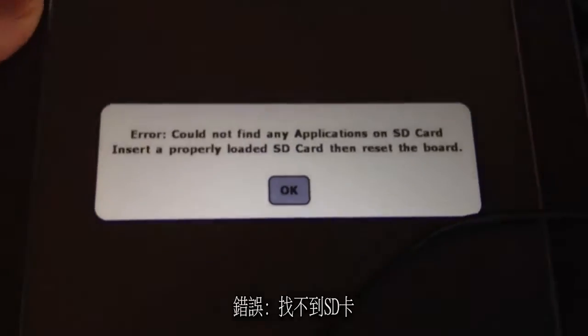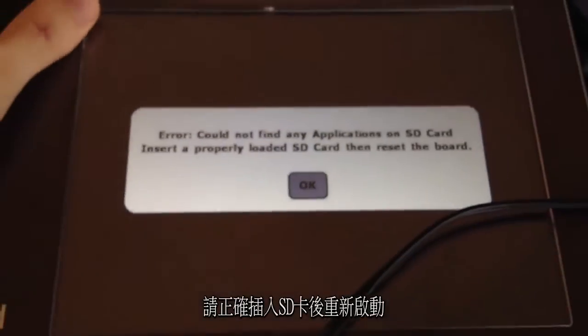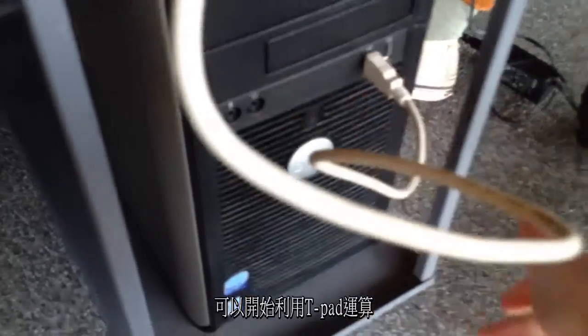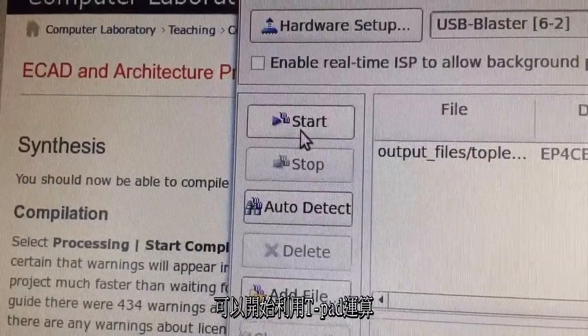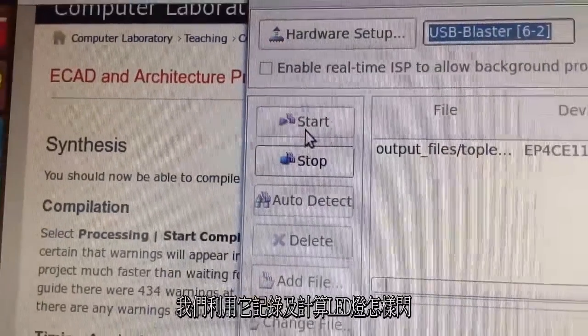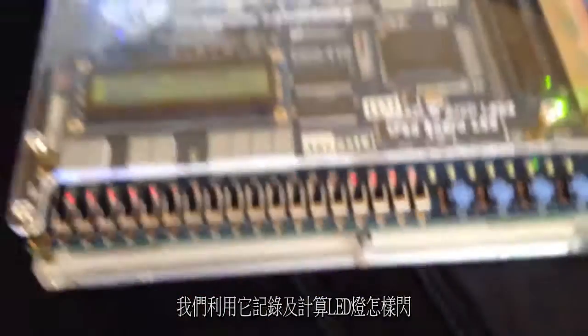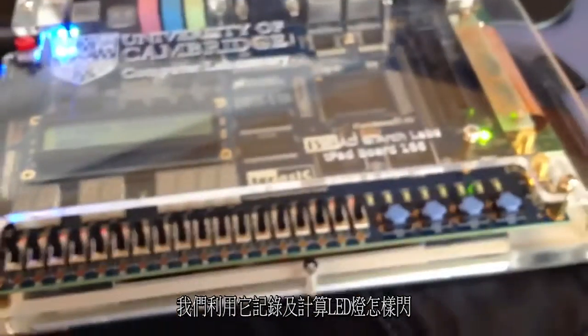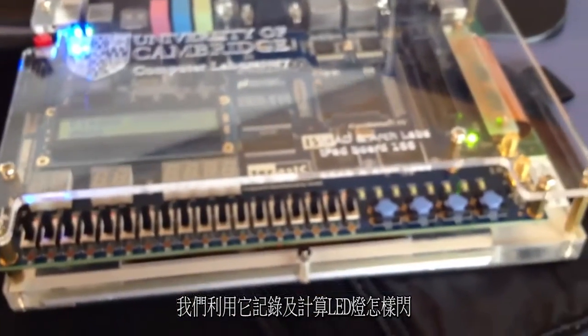But once it was done, we could make the T-pads do things. In particular, we made it act as an electronic dice, and then wrote code to count up and down in binary using some of the LEDs.